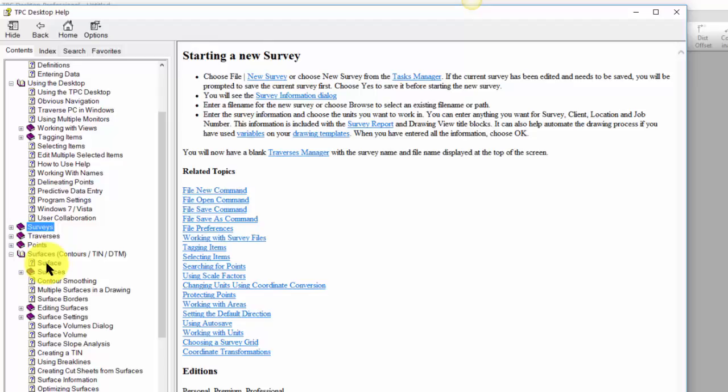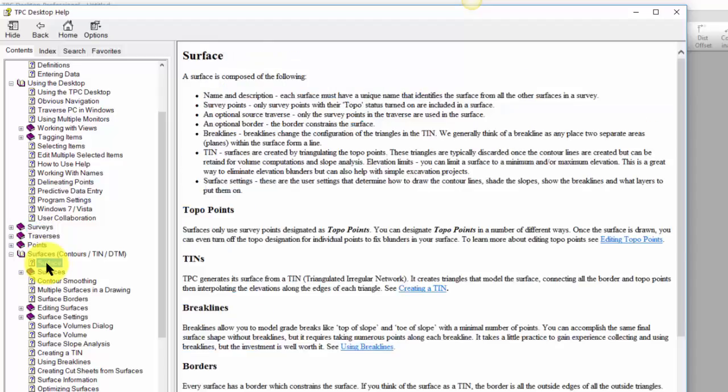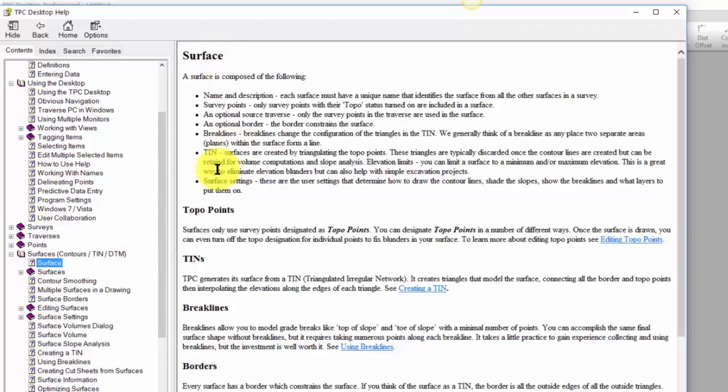Generally each topic is going to have what we call a landing page. When I take a look at working with surfaces, there's going to be a landing page just for surfaces. This one has a landing page for a surface itself.